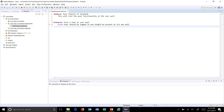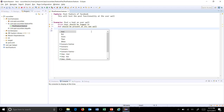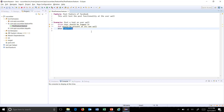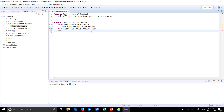You can also use the And keyword to divide a long precondition into two steps, like: 'And should be present at its own wall.' After that, for the action we use the When keyword. Note that pressing Ctrl+Space gives auto-suggestions because we have the Cucumber plugin inside Eclipse. So: 'When I type the text in the text box,' and then 'And click on post button.'